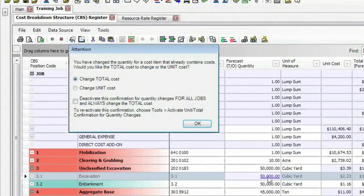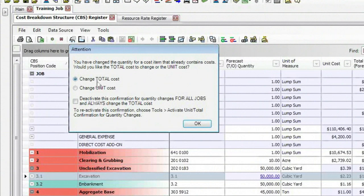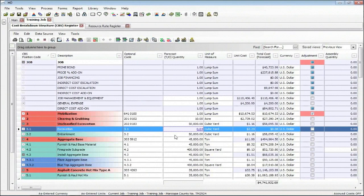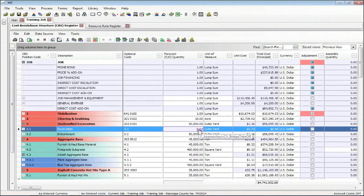Since I'm actually changing a quantity, Hard Dollar says, well, what do you want to do? Change the total or change the unit? In this case, I'll say I'll change the total. I'll click OK. And you may notice the cell that I chose had a value of .04. But you notice there's a link to it now.